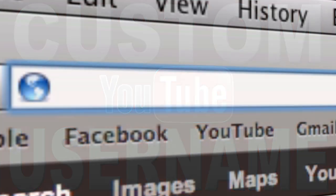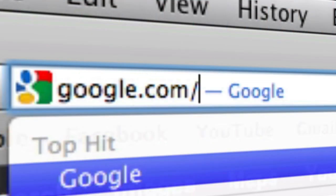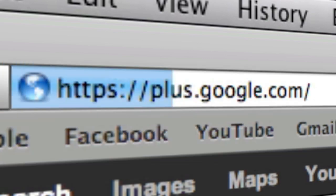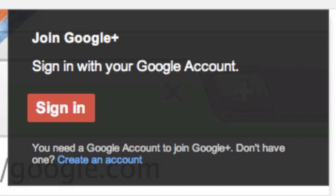To start off, you're going to want to make sure you're logged out of your YouTube account and go to google.com/plus. This will bring you to Google+'s main homepage. I'm sure many of you are familiar with this.